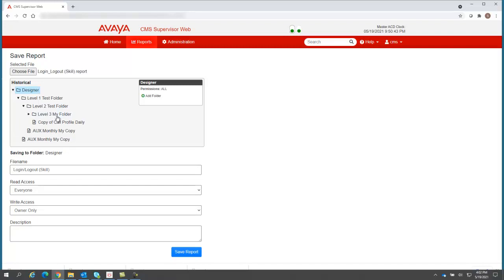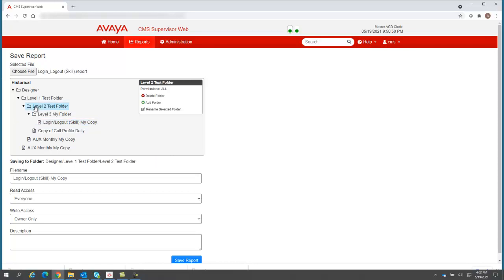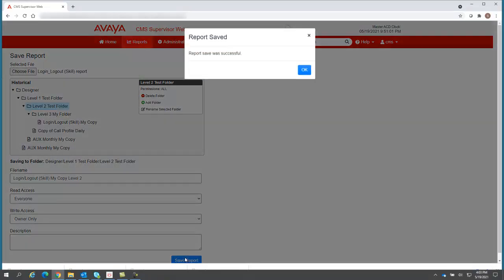But this time, instead of putting it all the way down here in level three, where you can see it right there, I'm going to put it up here at the level two, and I'm going to call it login logout report my copy level two. And I'm going to save the report.